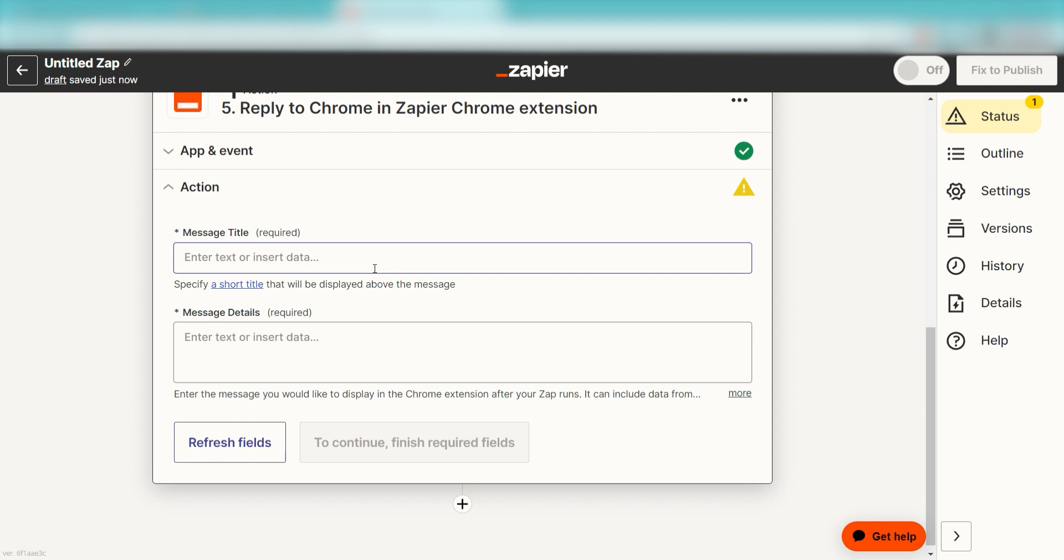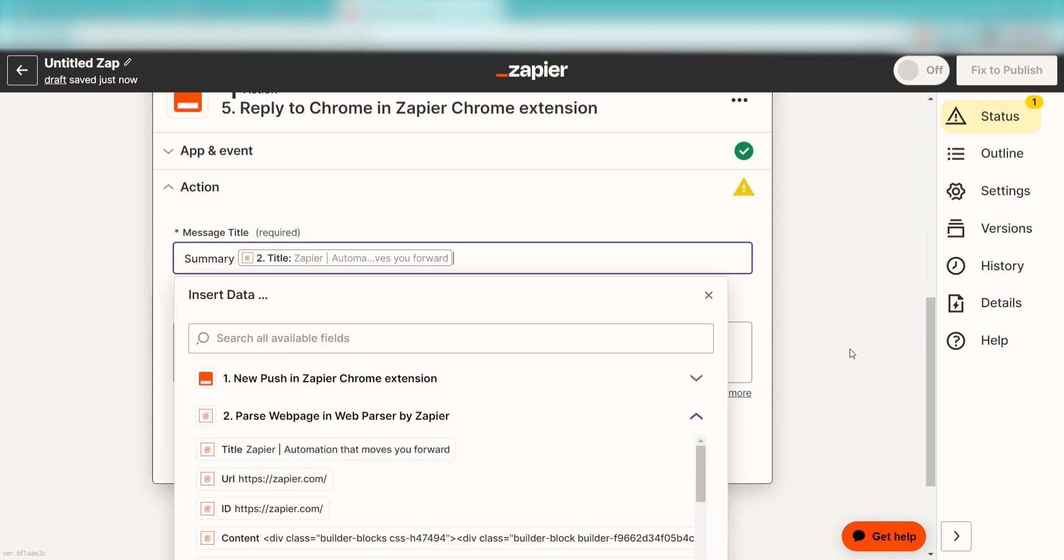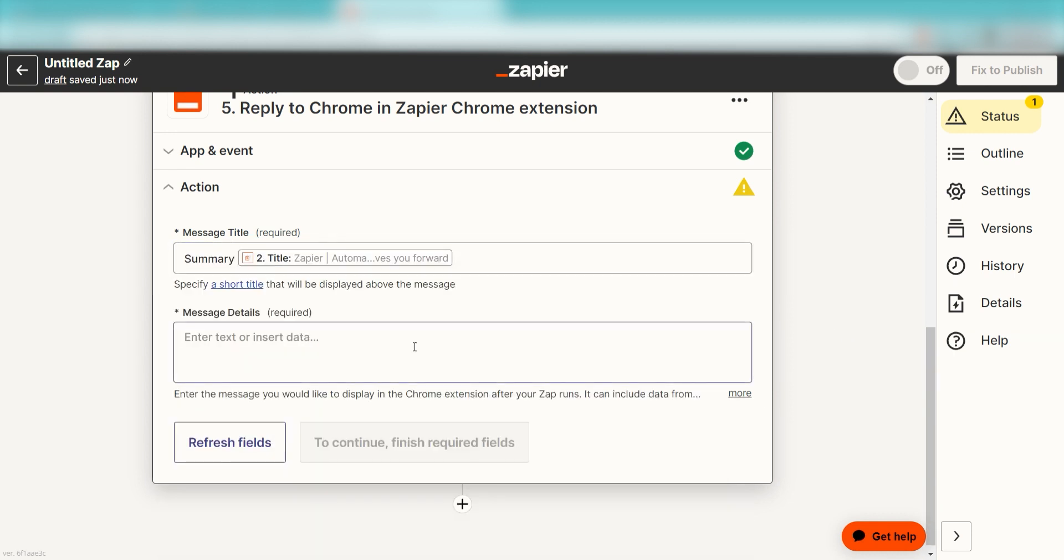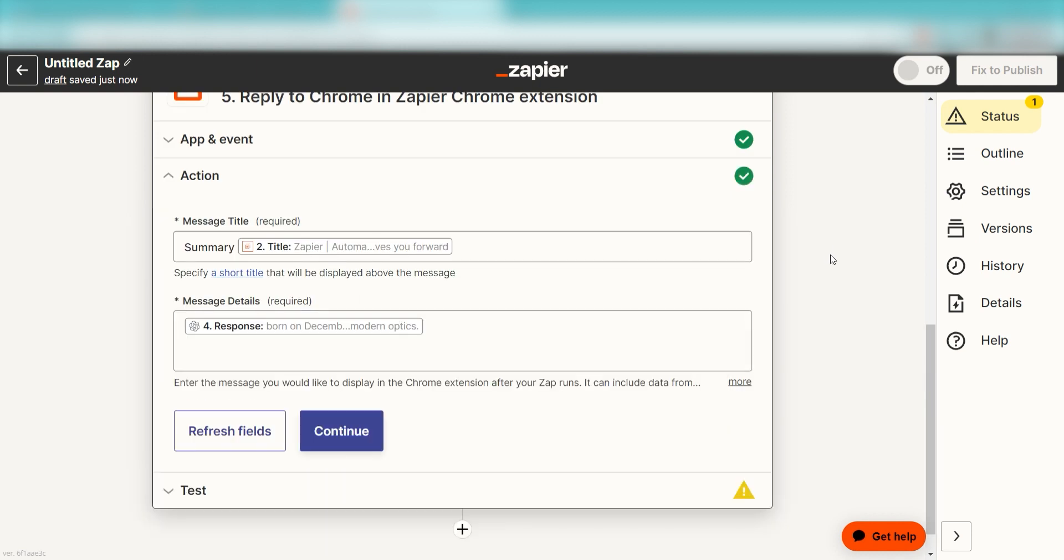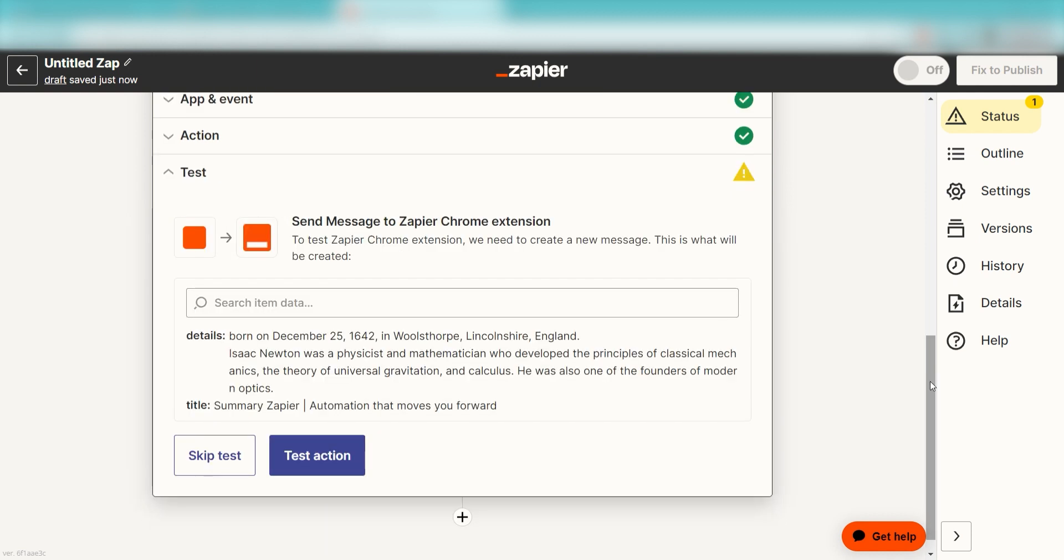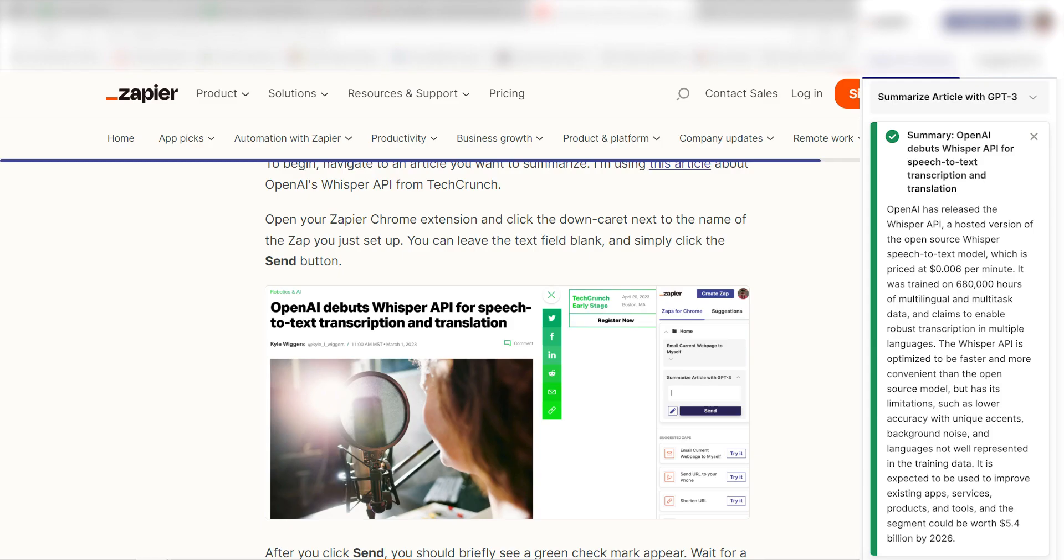From there, we can fill out our action data one last time. Under Message Title, I'll type in a custom message. I'll type Summary and click Title under the drop-down. Under Message Details, I'll click Response and then I'll click Continue. Click Test Action and I should be all set.